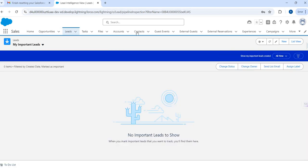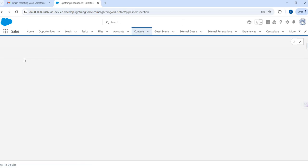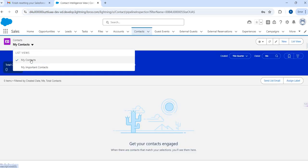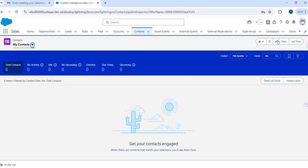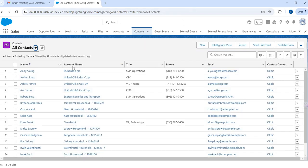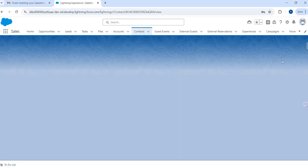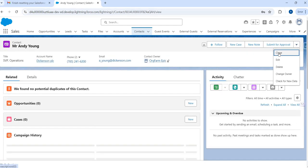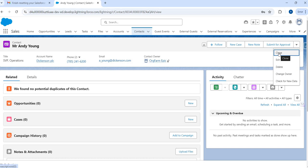Let's try a contact. These are the contacts available in the org. Let's choose Andy Eng and see if we have this clone option — yes, this is available right here.